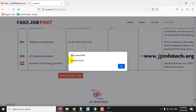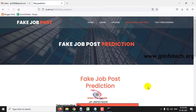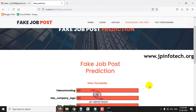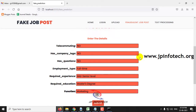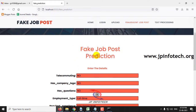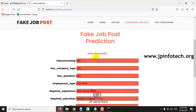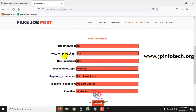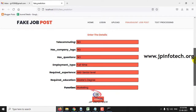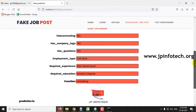Once training is finished, you will see a 'Training Finished' message — click OK. The system will then navigate to the fake job post prediction page. There are two prediction methods: attribute-based (as proposed in the base paper) and text processing. For the attribute-based model, you will see fields such as telecommuting, has company logo, ask questions, employment type, required experience, required education, and function. The demonstration will show both legitimate and fraudulent cases.